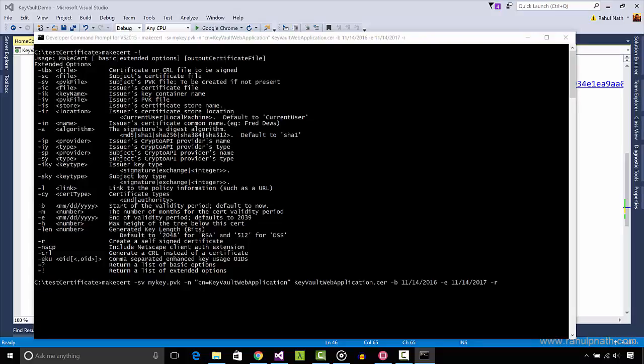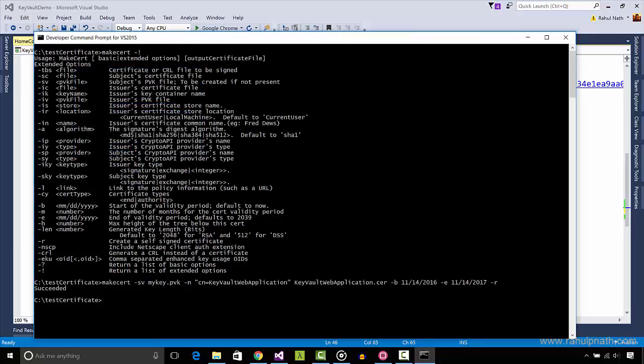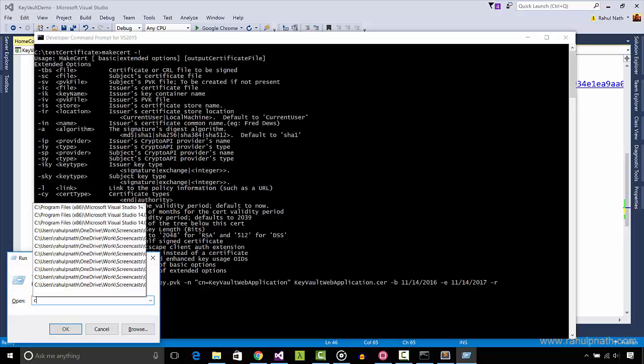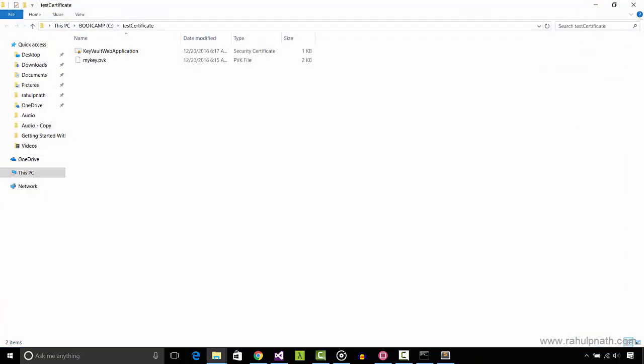Running this command prompts for the password to secure the private key file. I'll use test for this example. Once done, it creates two files, KeyVaultWebApplication.cer and mykey.pvk.